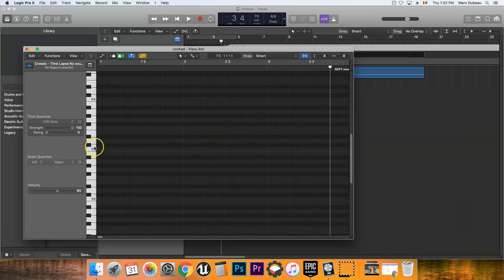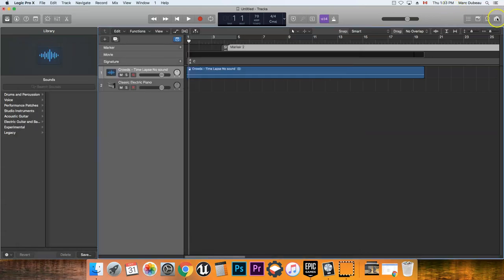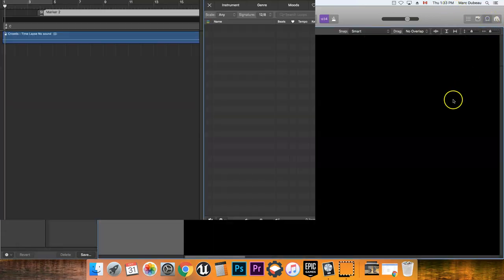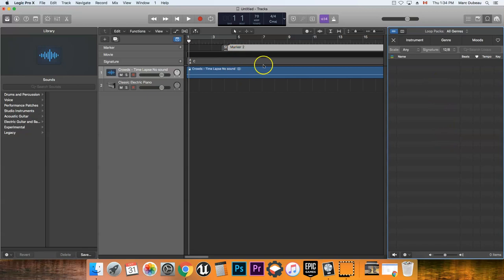Or maybe I want to go get a loop. I have a loop in mind, go grab it. So I'm gonna just drag it in here. Now this is a very, very short clip, so probably that's not realistic. Usually you can add extra instruments.